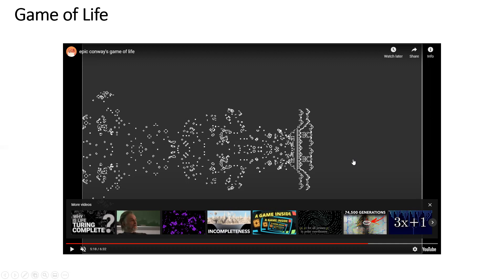One of the interesting aspects is studying how complexity emerges. You can study this very well with this kind of system because you have a finite number of rules. You can ask and answer questions like: how often do you get something interesting out of a system like this? One question is why there is intelligent life in the universe — you can study that with the anthropic principle. And you can quantify how often complexity emerges.